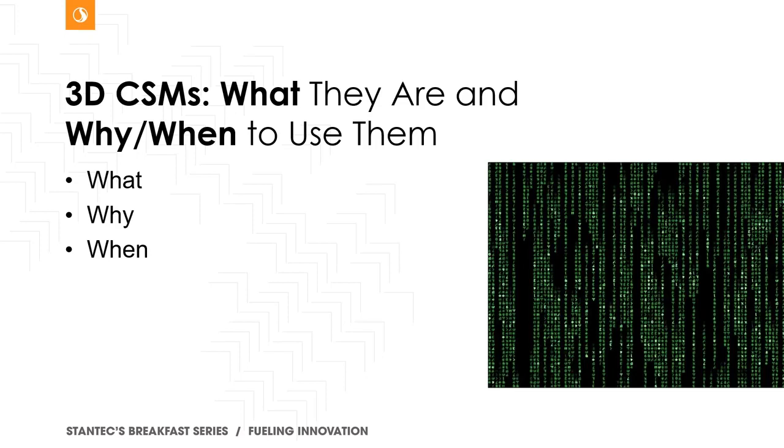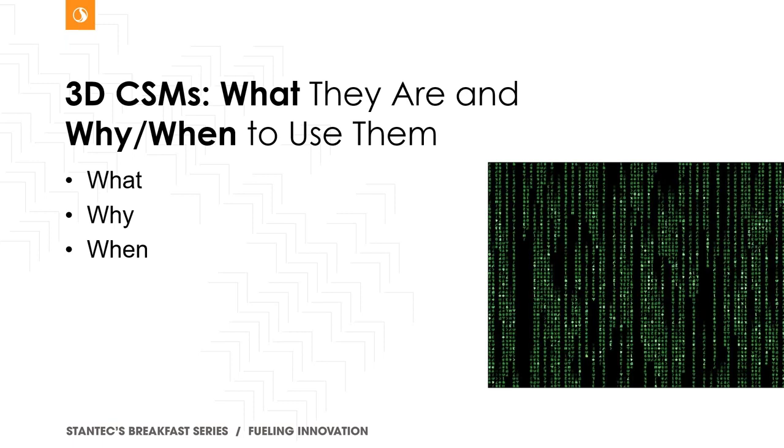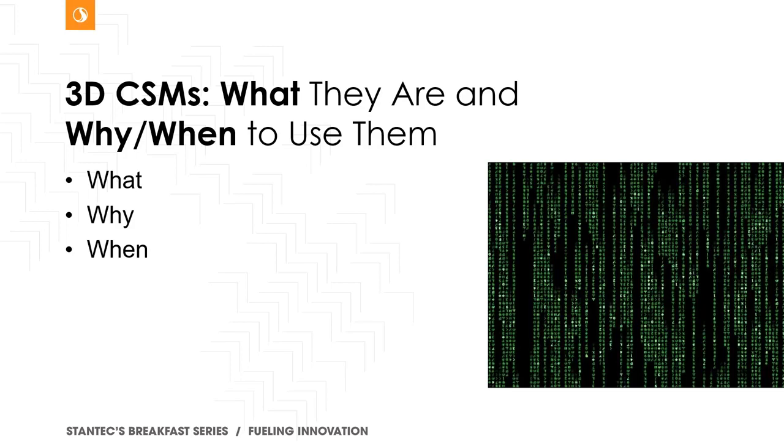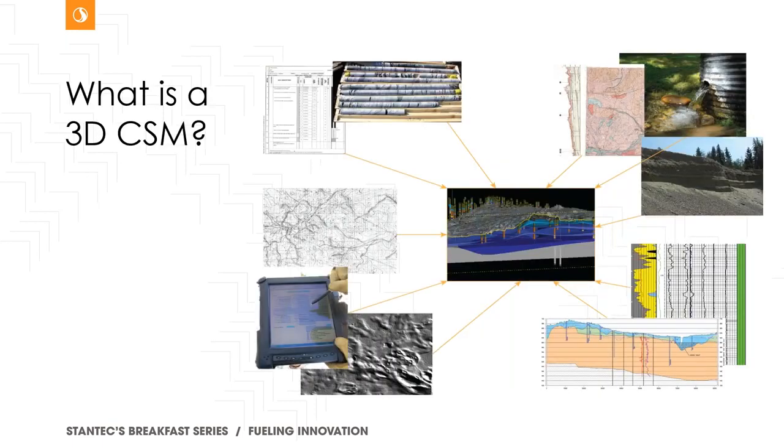So in this presentation, I really hope to answer three fundamental questions: what they are, what is a 3D conceptual site model, and also why and when to use them. And now this is evolving with the industry as digital data acquisition, the ability to manipulate and format data in near real time, and not to mention huge amounts of data is most certainly pushing the 3D models into more mainstream consulting. And Angie and Chelsea have done a great job putting these two presentations together in that the next presenter, Chris, will have a nice follow-up presentation as the 3D CSMs that I'm presenting are highly visual, but they're at their core, they're data-driven.